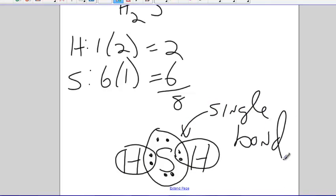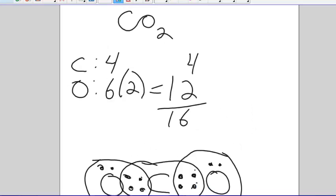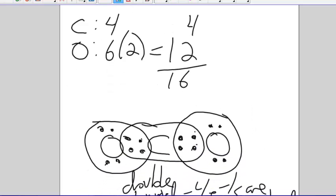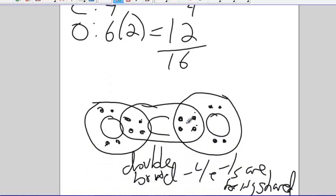And yes, there is such a thing as a triple bond also where three pairs of electrons are being shared. Six electrons are being shared. That's a triple bond. That happens also. Nothing else. There is no such thing as a quadruple bond or anything of this sort. Just single, double, triple.